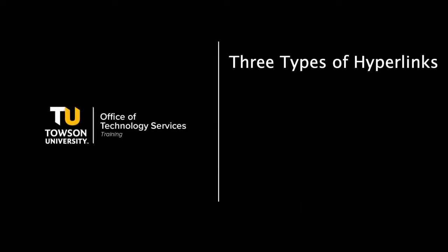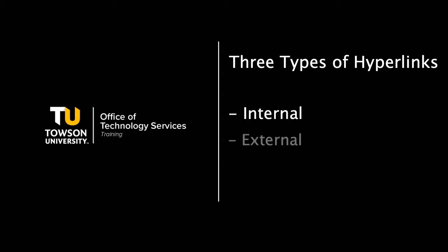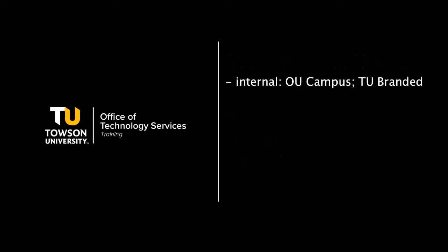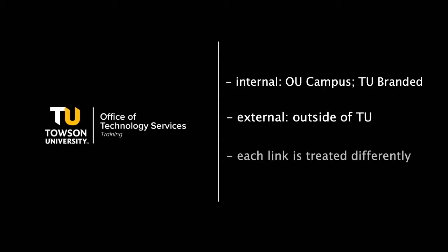There are three types of hyperlinks that can be added to your webpage: internal, external, and email addresses. Internal links are links within the OU Campus environment. Internal links also include any TU branded sites, such as Timesheets, Tech Help, or the Institute of Wellbeing. External links are located outside of OU Campus, such as the University System of Maryland or the Baltimore Sun. There are differences in the way each link works, so it is important to create them separately.